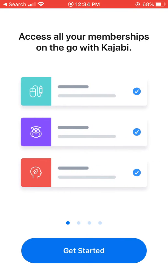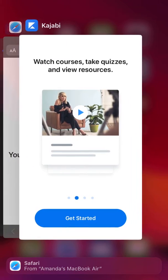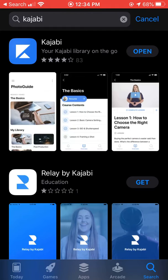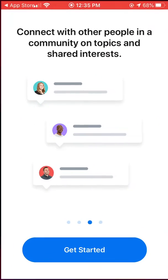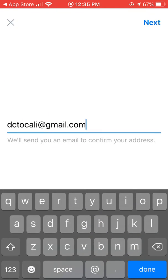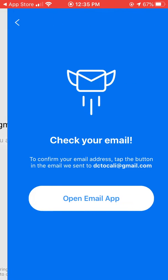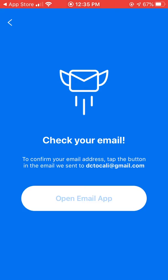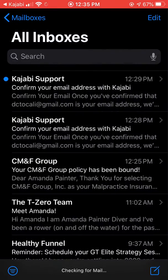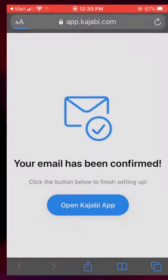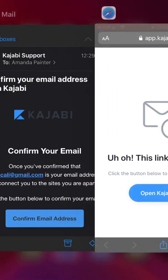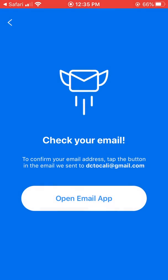Go to the app store — wherever your app store is — and search for Kajabi. The top result will be Kajabi. Download it and open it. It will go through a 'Get Started' screen. Click 'Get Started', put your email in, click Next, and it's going to ask you to verify through your email. Open your email that way — you'll get a confirmation email.